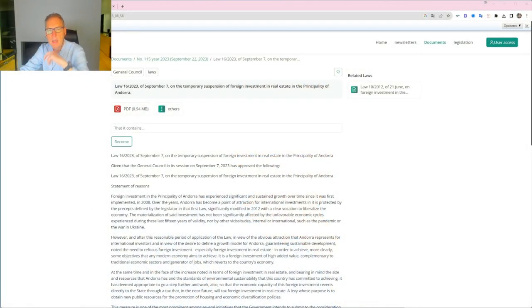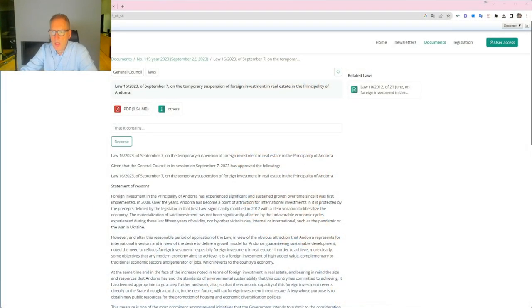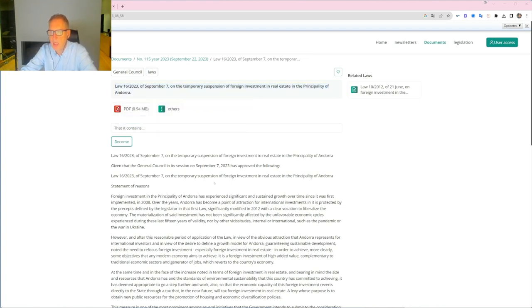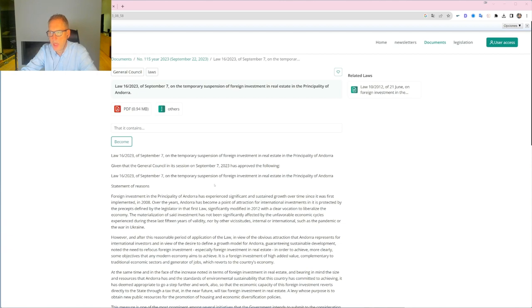This law has been published today in the Official Gazette of the Principality of Andorra. It's Law 16.2023, and as from the date of publication, non-residents will not be able to buy real estate assets or properties in Andorra.